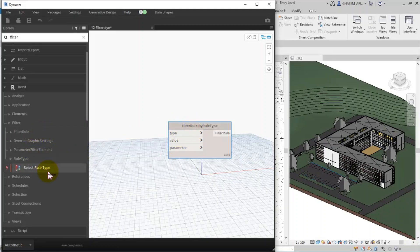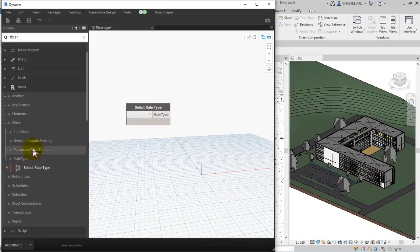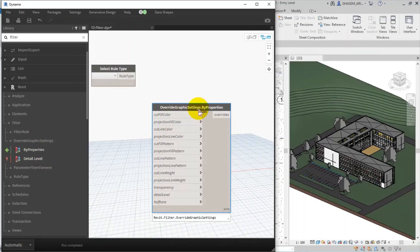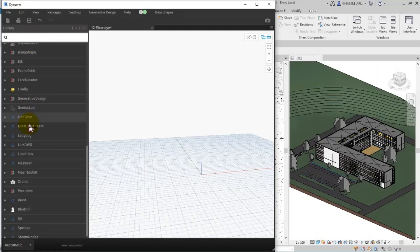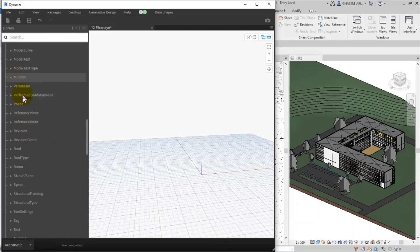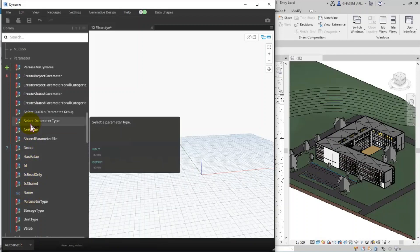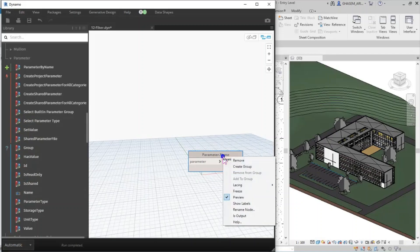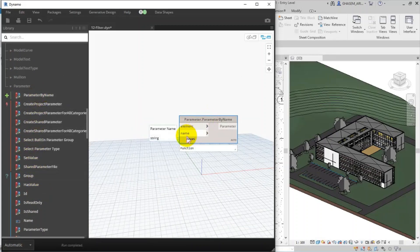In Filter Rule I can add a rule by Rule Type. I'll remove those for now. Then, in the search box, I search for 'parameter' to find Parameter by Name. Let me find it — here it is. To specify the name I add a string.